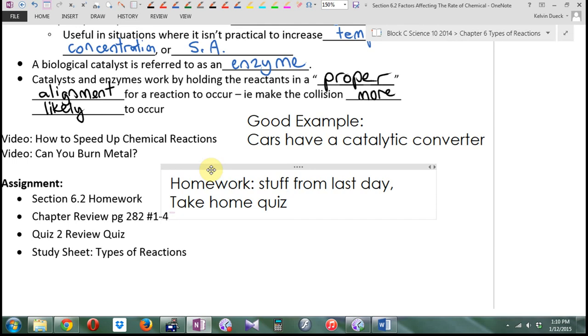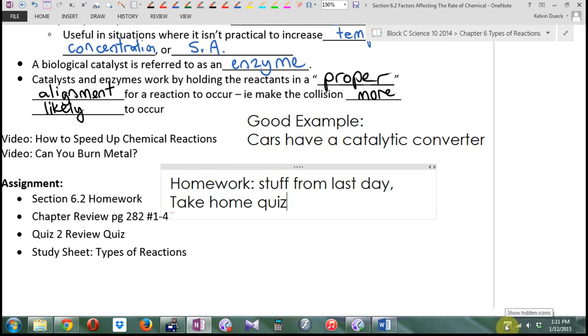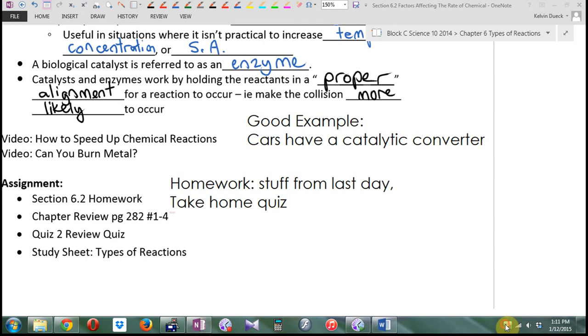What's your homework? Stuff from last day — and if you finish the stuff from last day, you can work on the take-home quiz. Tomorrow I'm going to give you homework on reaction rates, and I'll probably give you another take-home quiz as well. You'll get two that we'll mark on Monday. Right now, our test is scheduled for next Wednesday — we'll decide for sure next class.